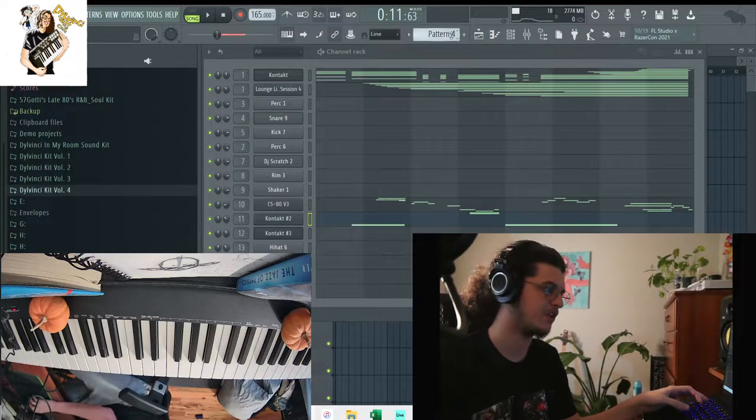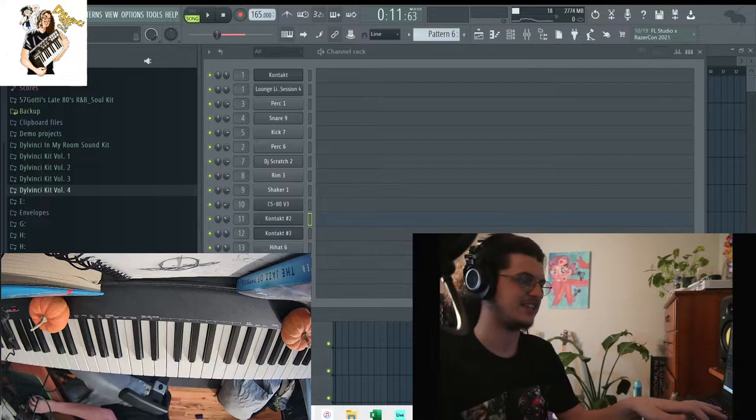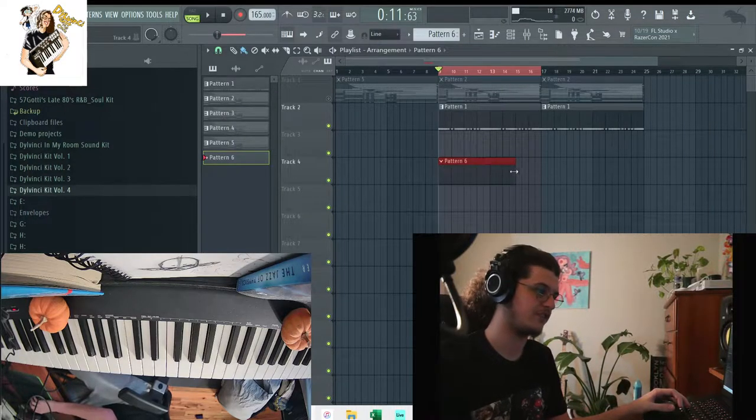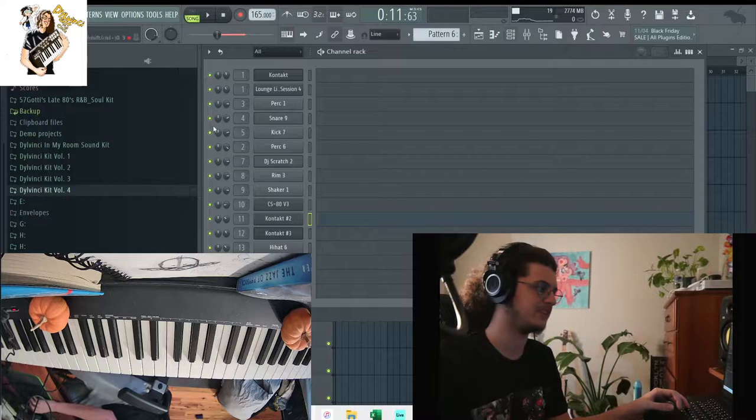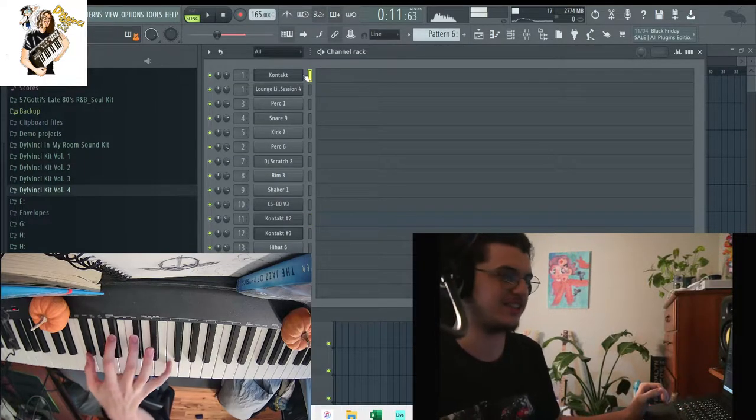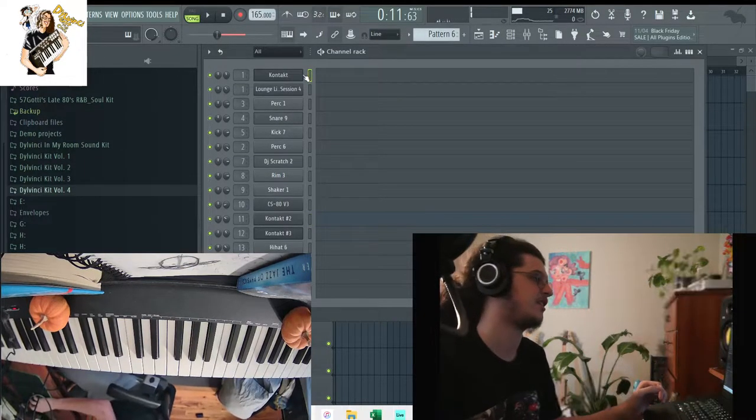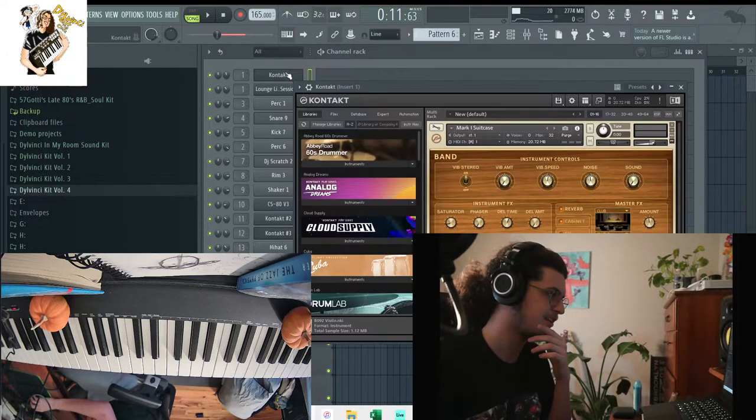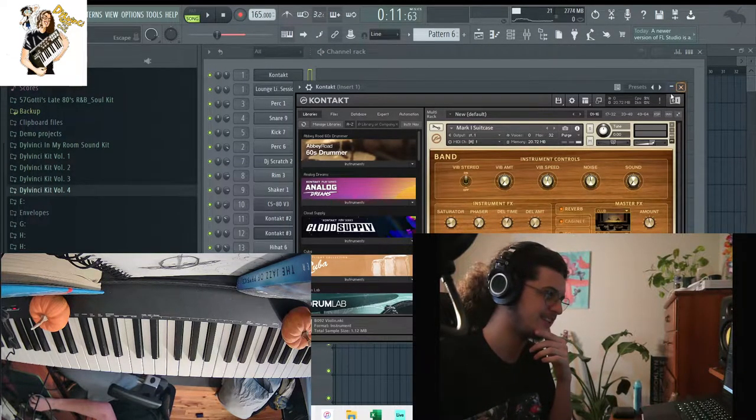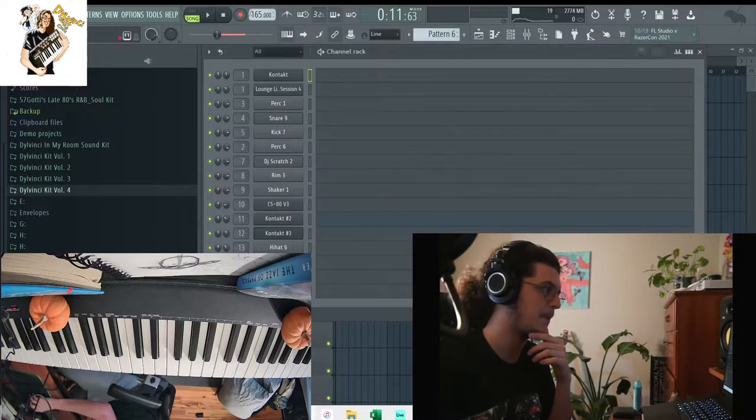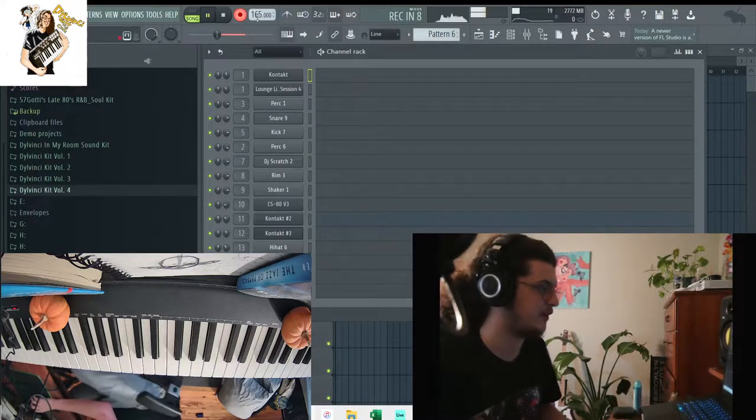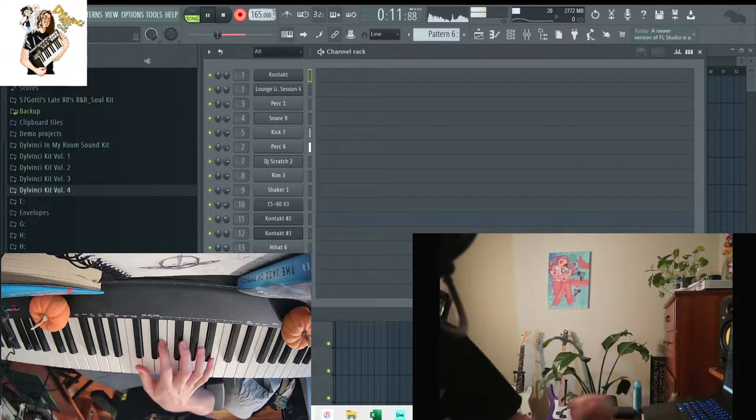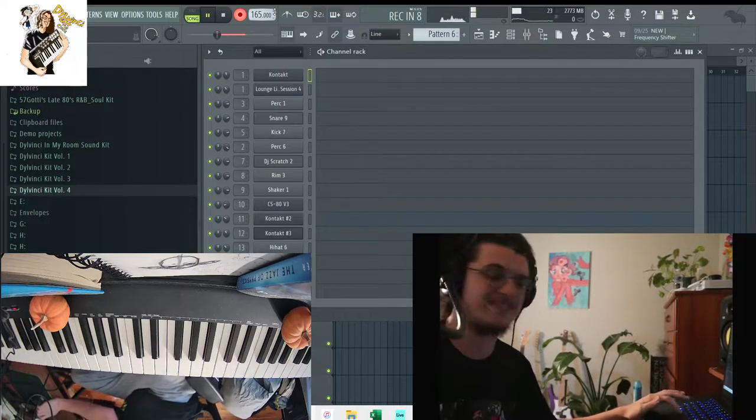Alright, so we're gonna start on this melody. Like I said, I'm gonna just start the melody all over again. The first sound I started out with on this beat was these electric pianos. I just used a basic Mark One Suitcase keyboard in the Contact factory library. I'm gonna go ahead and play this out for y'all.